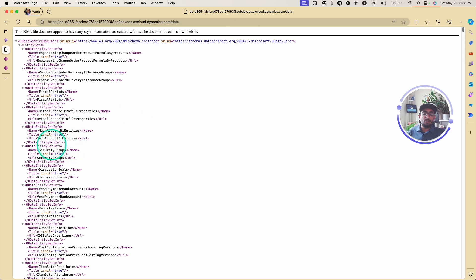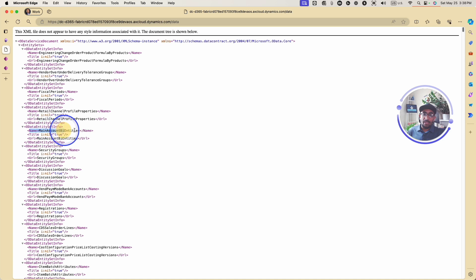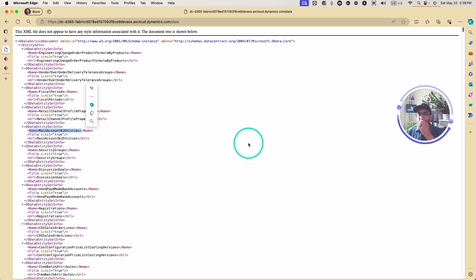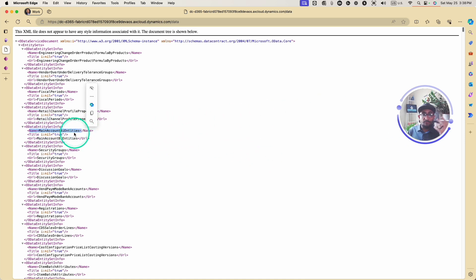As you can see here, I have the entity list — this is the OData entity set info. Basically, this shows the entity names. There are a ton of entities here, and this is just something to get you started.